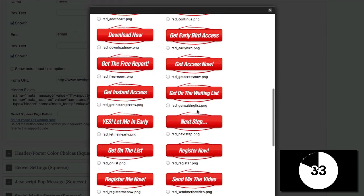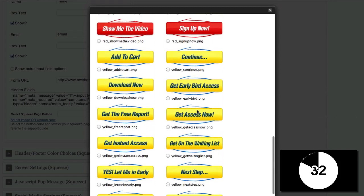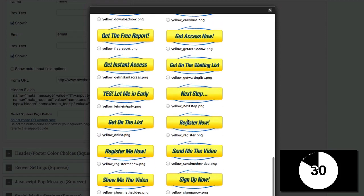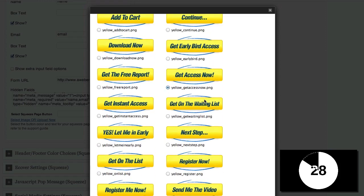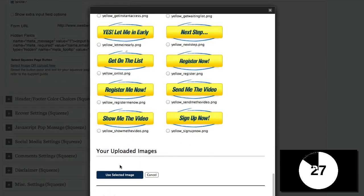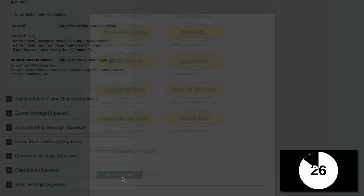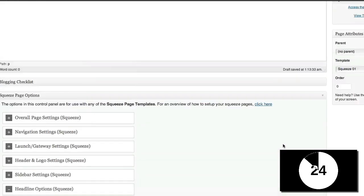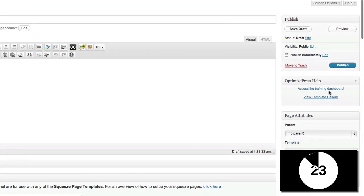So I'm going to go ahead and select an image. I'm running out of time. So I'm going to go ahead and say get access now. Use that selected image. And then I'm going to scroll up and click on publish.